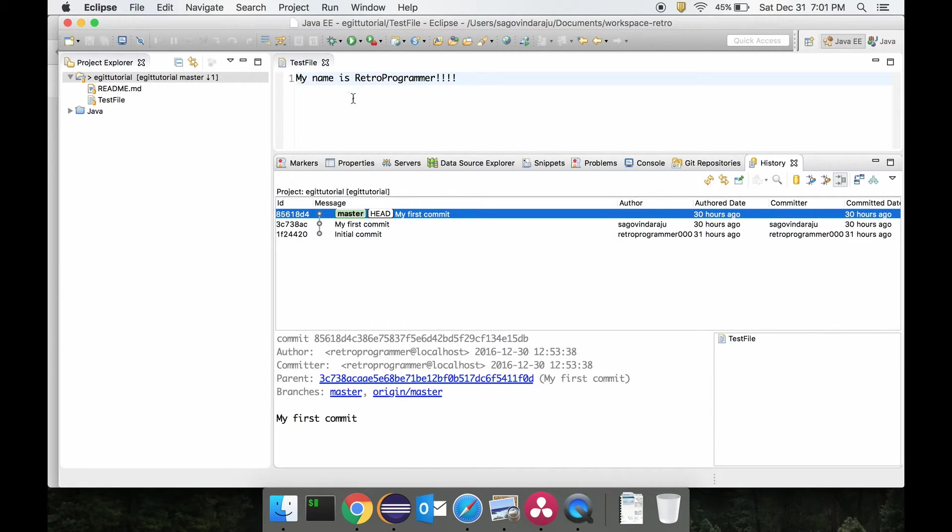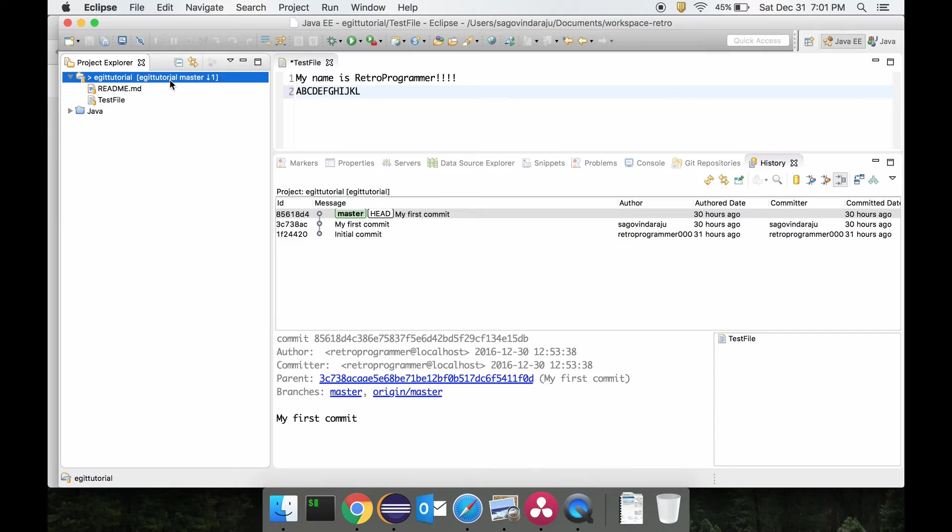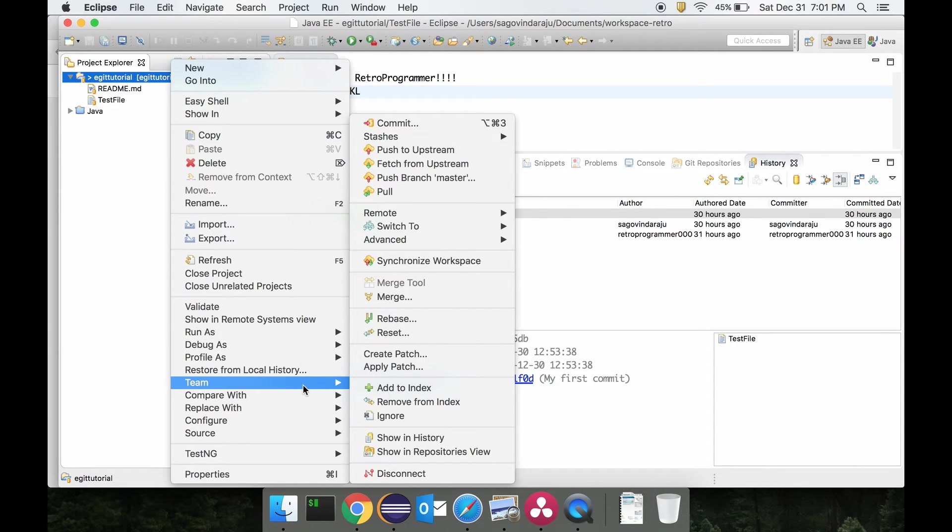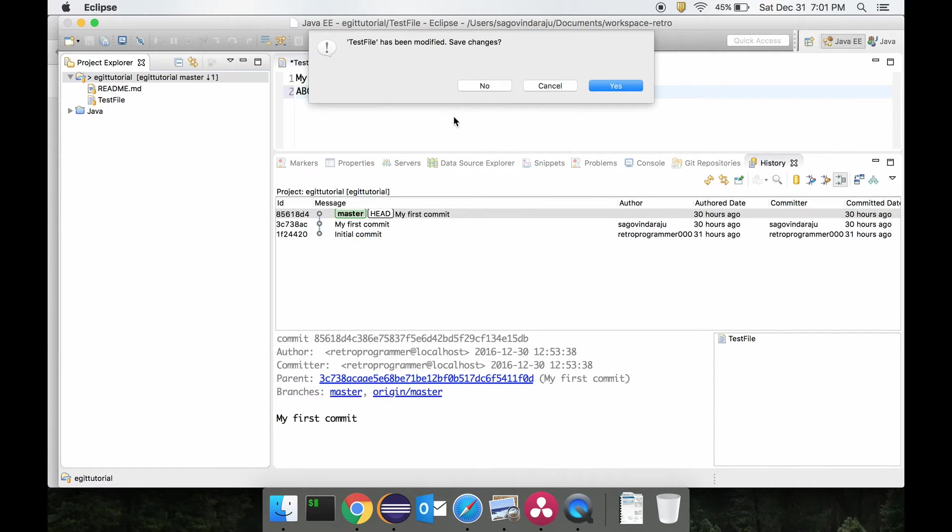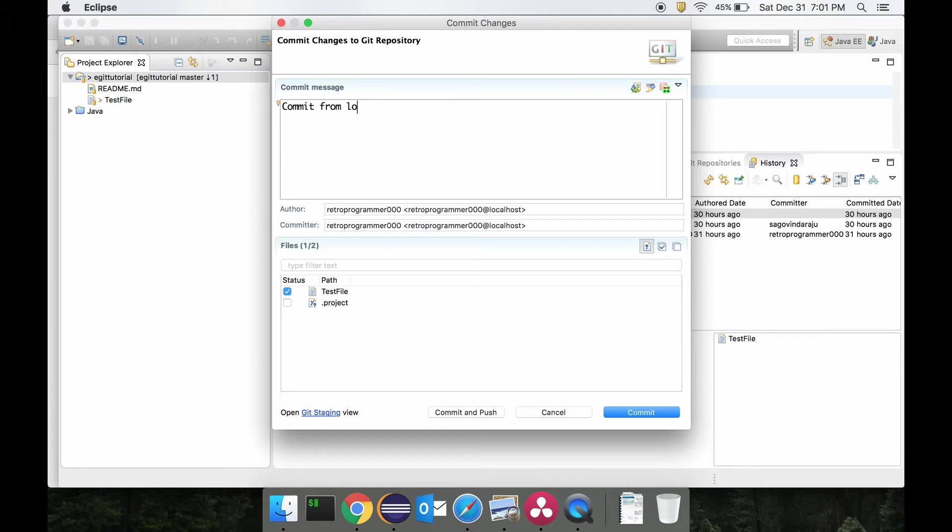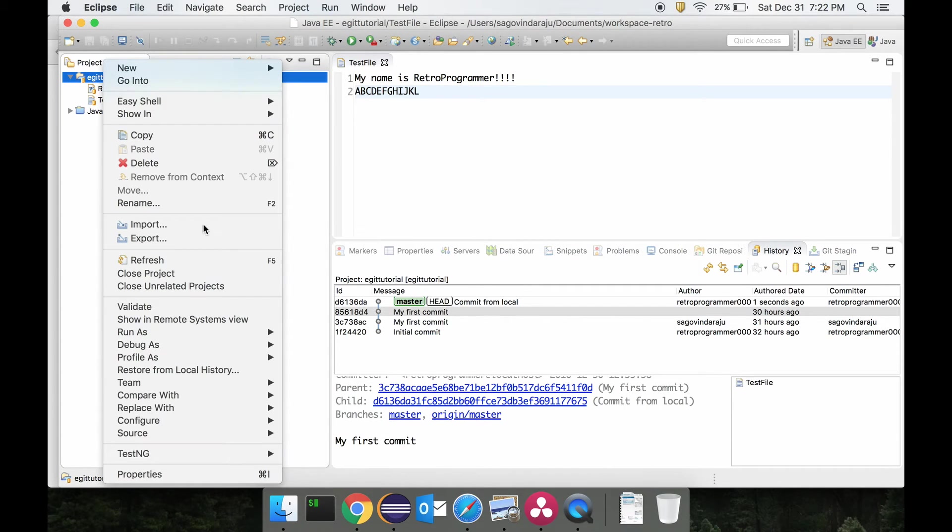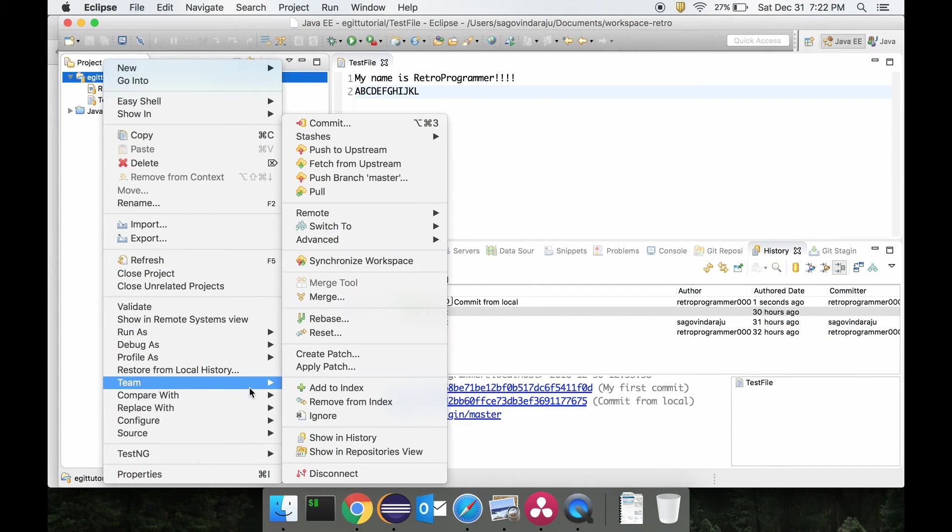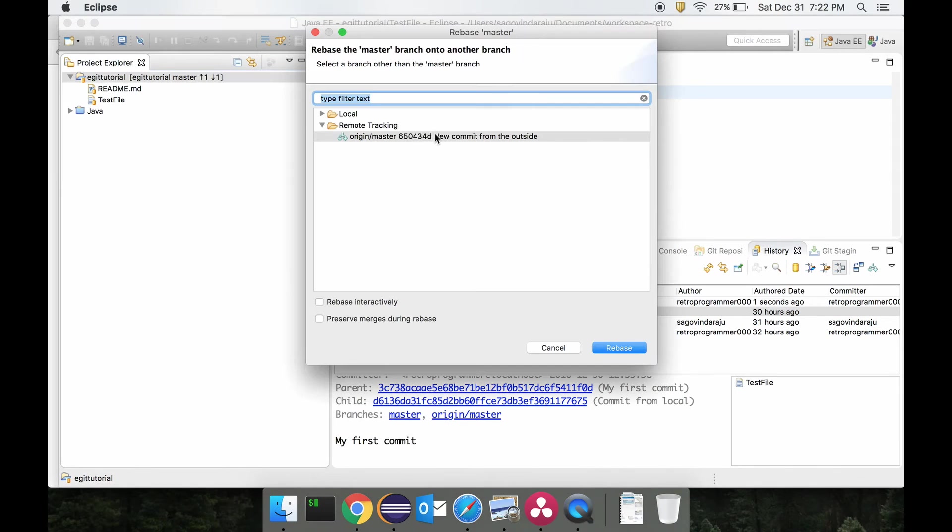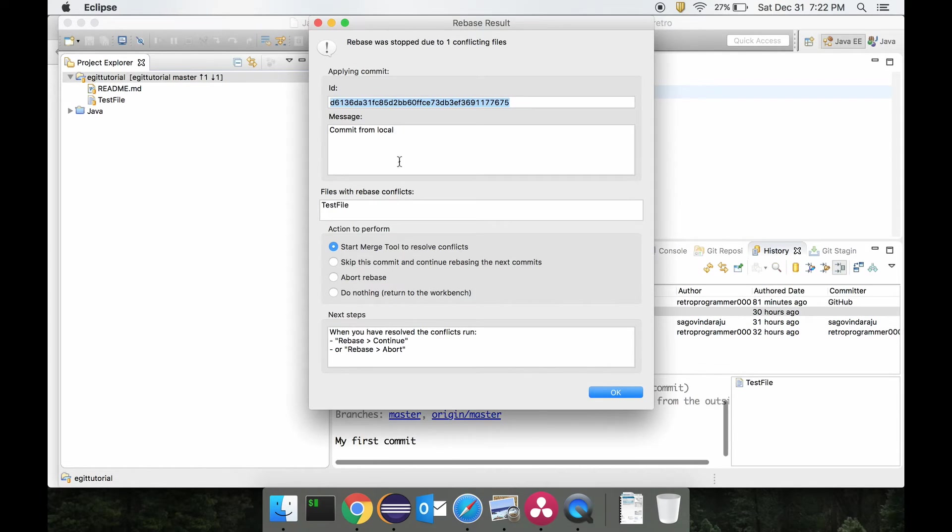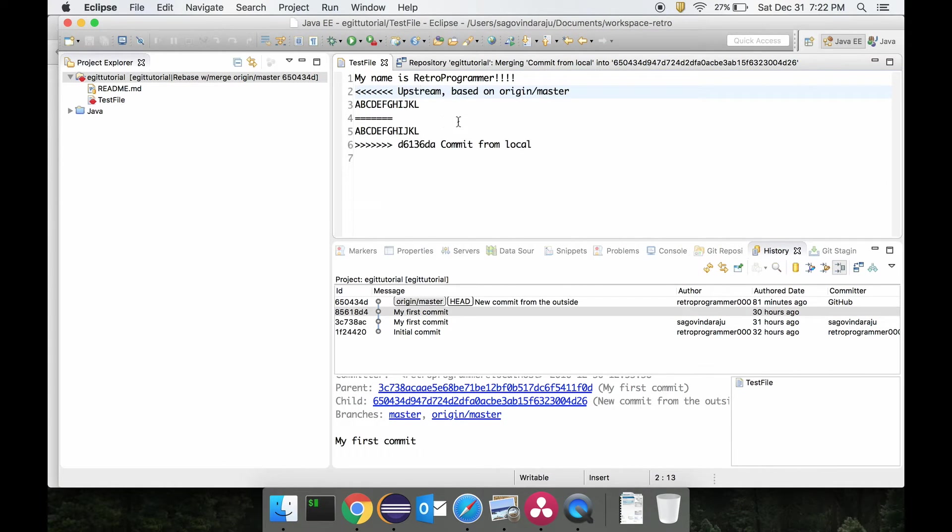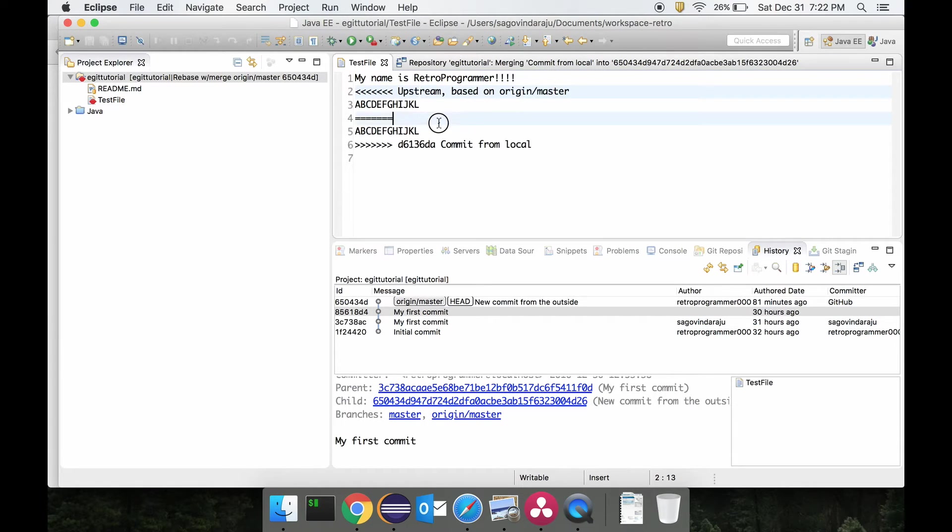Now again let's add the content back and we will do our commit from local, and do commit from local. Now let's do the rebase. So Team, Rebase, and we will resolve the merge conflict now. Let's keep the one from the local this time.